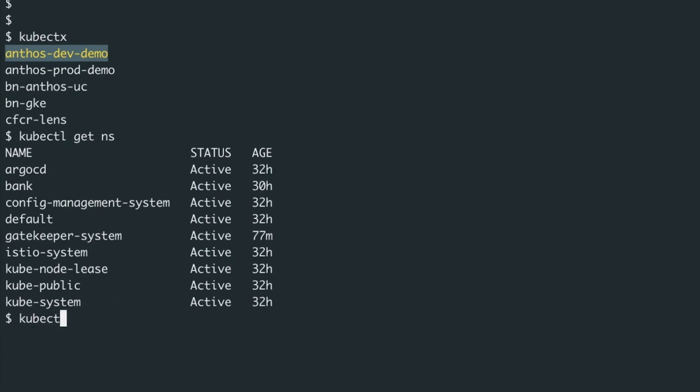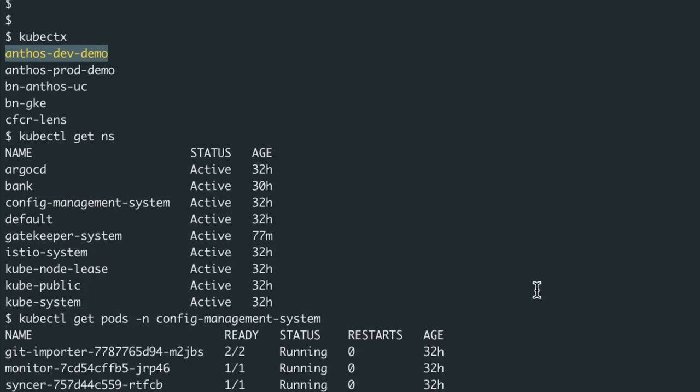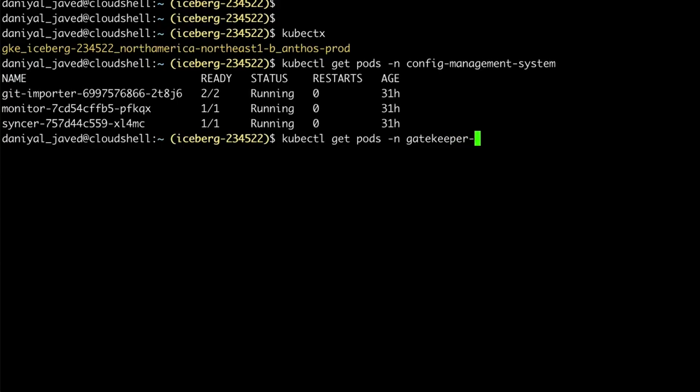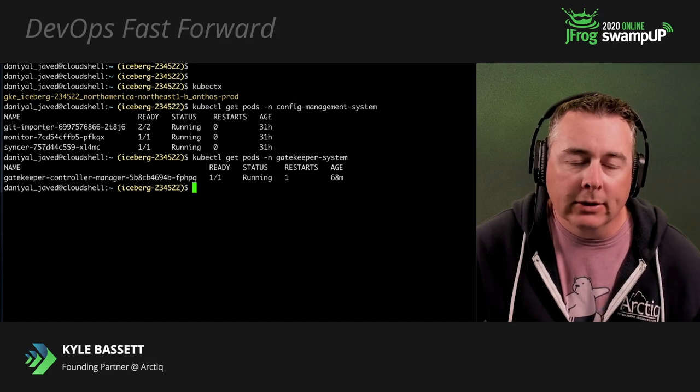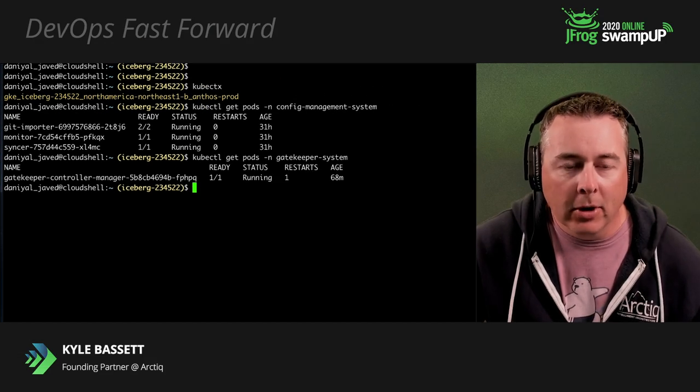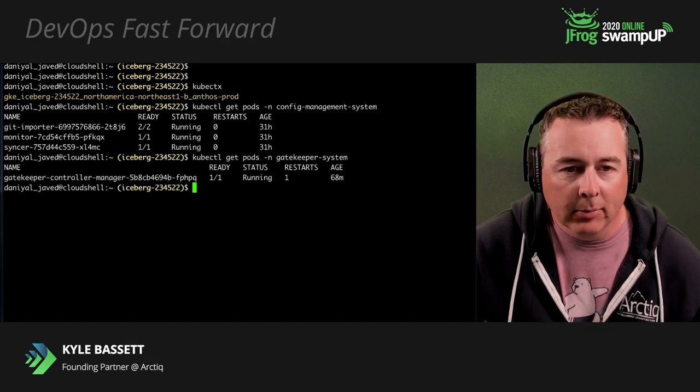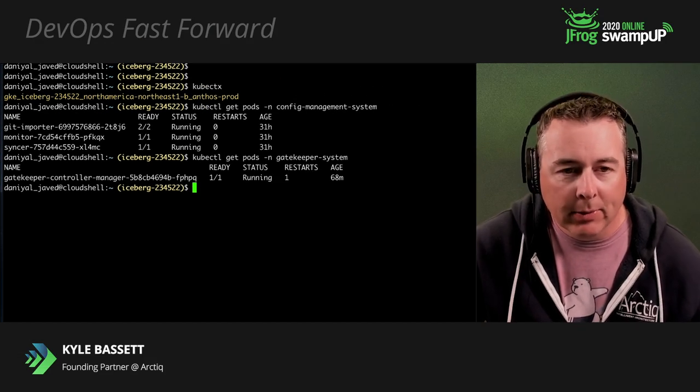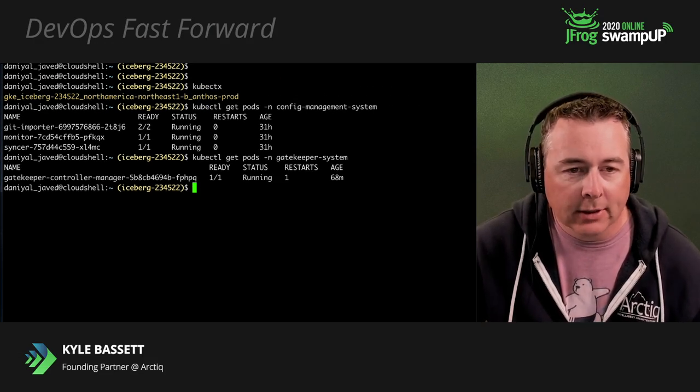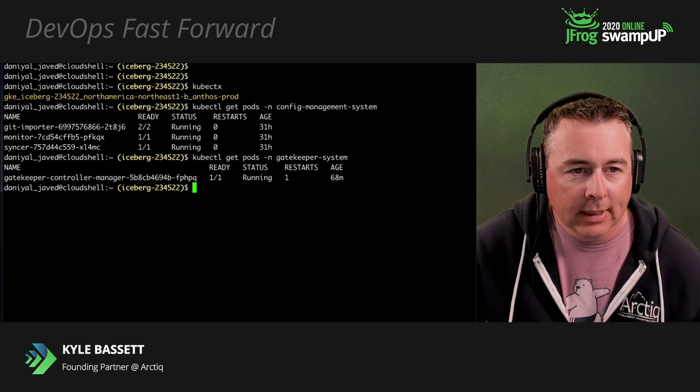Go ahead and look at our pods in our Config Management namespace. You can see we've got an importer, a monitor, a sinker. These are the pods that look after pulling the code from Git. And you can see we've also got Gatekeeper deployed in the cluster. So Gatekeeper is going to look after all our policy and all our policy management that we want to push down to the clusters and the rule sets.